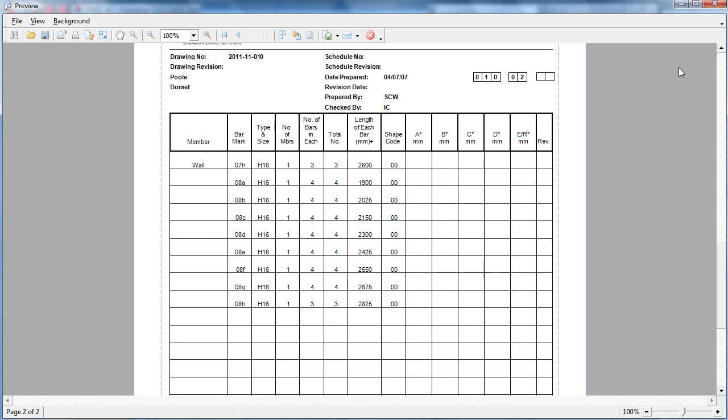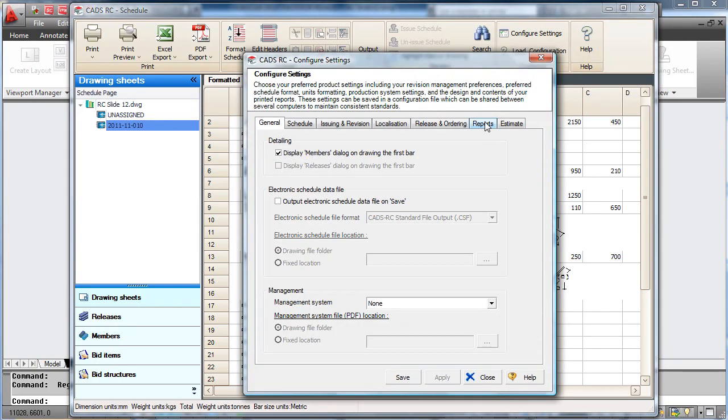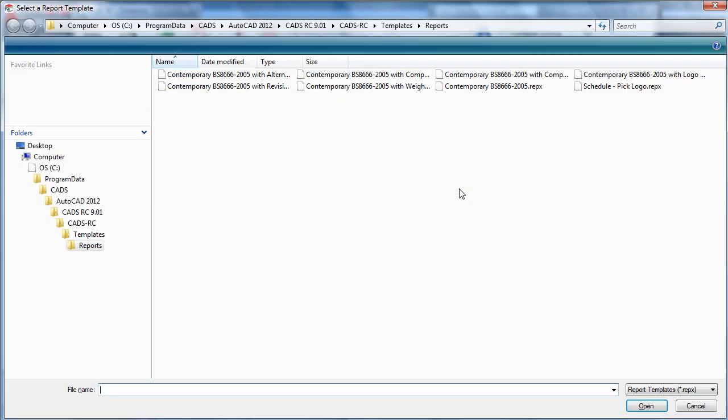These schedules can be customised. This can be done by going in and selecting another schedule. This time we are going to use a blank one.